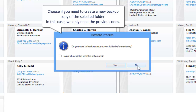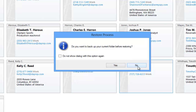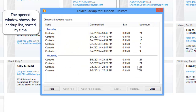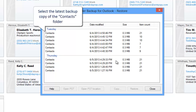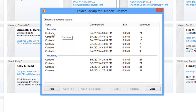In this case, we only need the previous ones. The open window shows the backup list sorted by time. Select the latest backup copy of the Contacts folder.